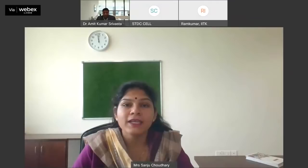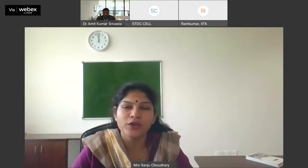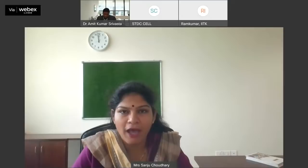It is our privilege that Dr. J. Ramkumar, sir, Professor in the Department of Mechanical Engineering and Design Program at IIT Kanpur, has joined today's webinar as a resource person. It is indeed a great honor to have you, sir. We extend a warm welcome to you.